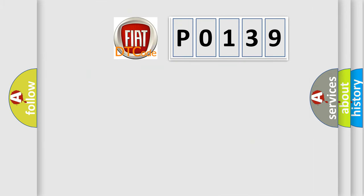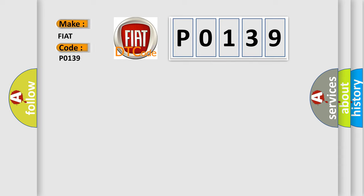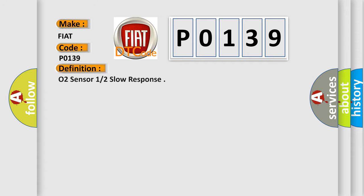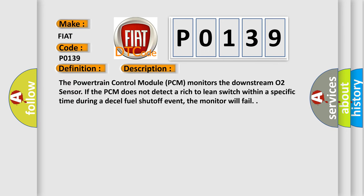So, what does the diagnostic trouble code P0139 interpret specifically for Fiat car manufacturers? The basic definition is O2 sensor 1 or 2 slow response. Here is a short description of this DTC code: The powertrain control module, PCM, monitors the downstream O2 sensor. If the PCM does not detect a rich-to-lean switch within a specific time during a deceleration fuel shut-off event, the monitor will fail.